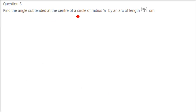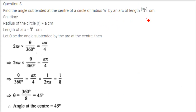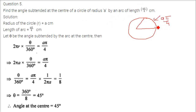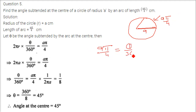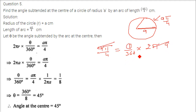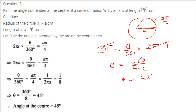Find the angle subtended at the center of a circle of radius a by an arc of length a pi by 4. The length of the arc is given as a pi by 4, and radius is a. So a pi by 4 equals theta by 360 into 2 pi into a. The a pi cancels, and theta equals 360 divided by 4 into 2, which is 45 degrees.